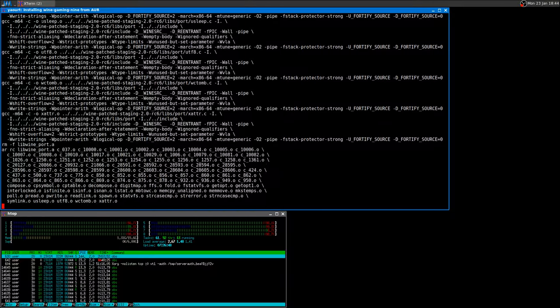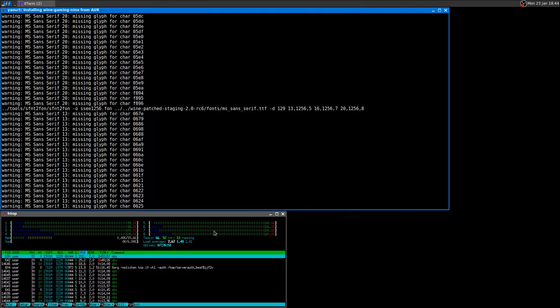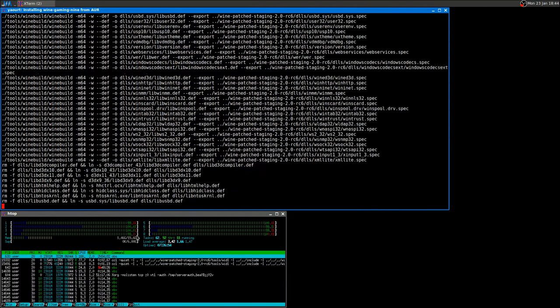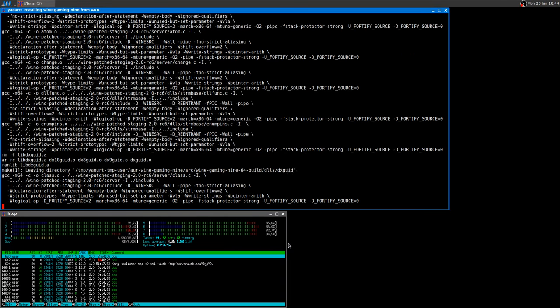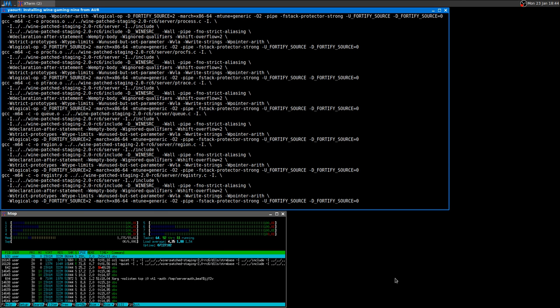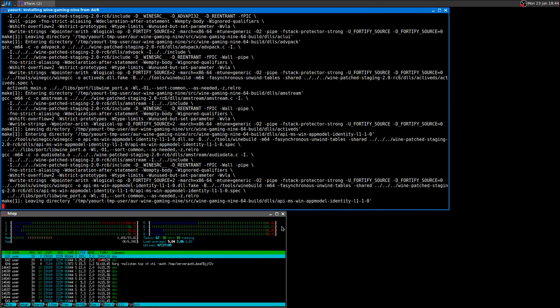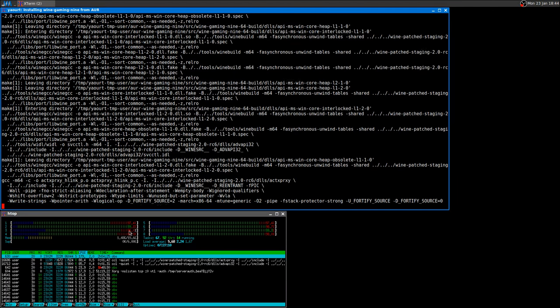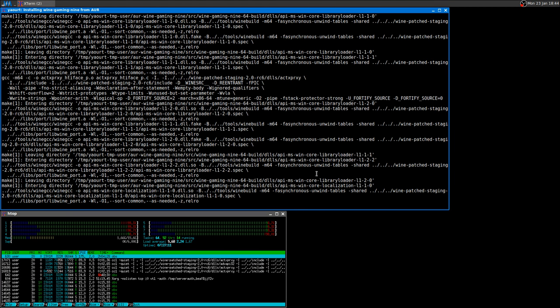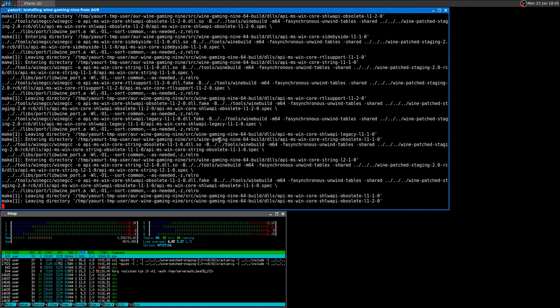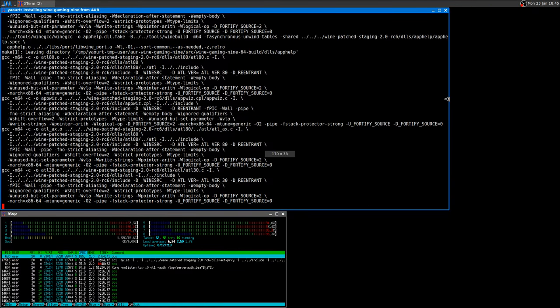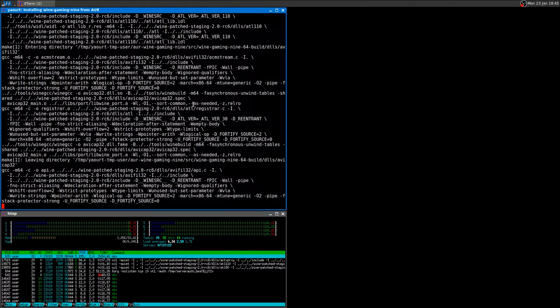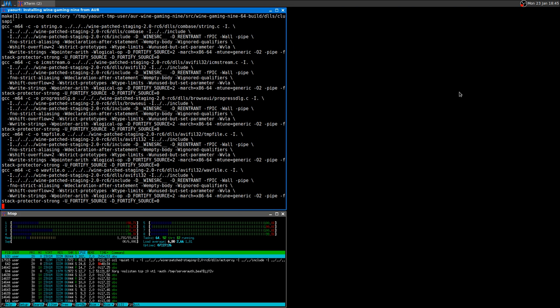You can see the difference by looking at htop here. You can see the CPU usage between the normal make and the make plus the dash J8 option. You can see how the CPU is really used almost 100% to make the Wine Gaming 9. I'm not going to record all the process because it's going to take at least 20 minutes, half an hour or something like that.